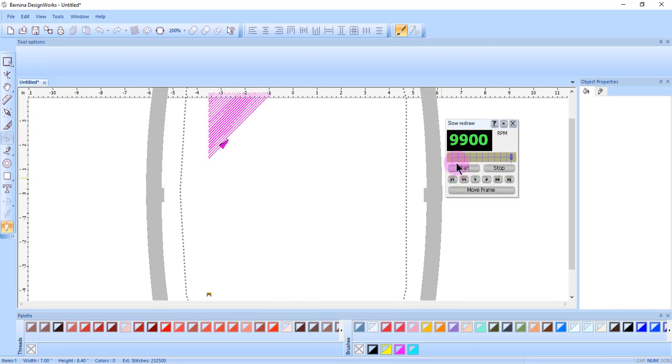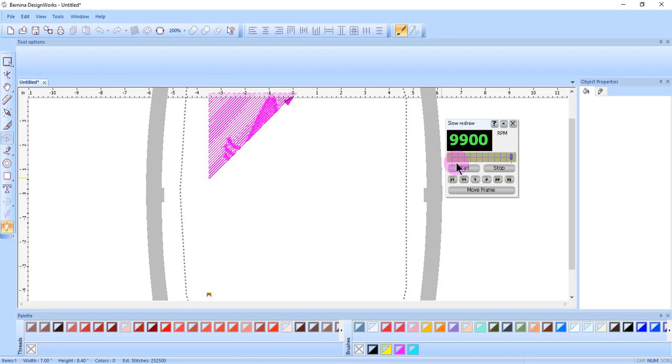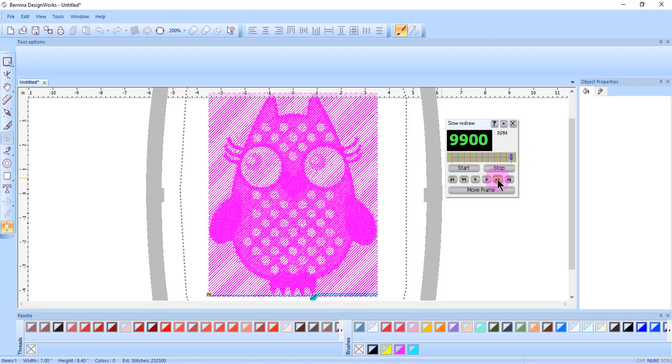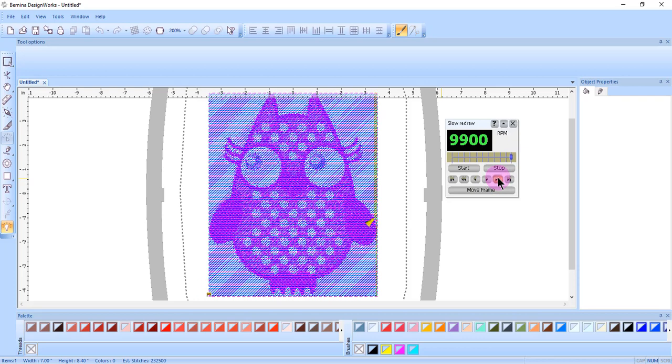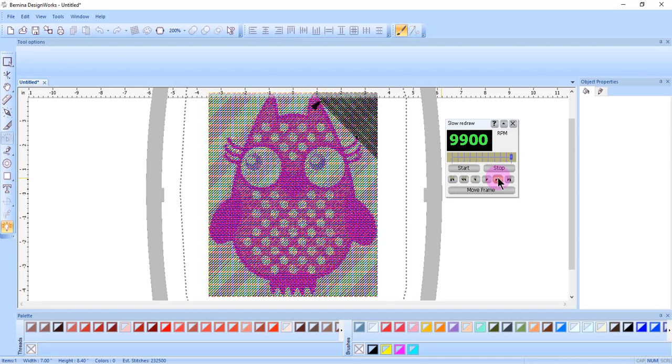The four colors paint in different directions. Fuchsia paints in a 45-degree angle. Cyan paints in a horizontal direction. Yellow paints in a vertical angle, and black paints in a 45-degree angle, going the opposite way to the fuchsia.